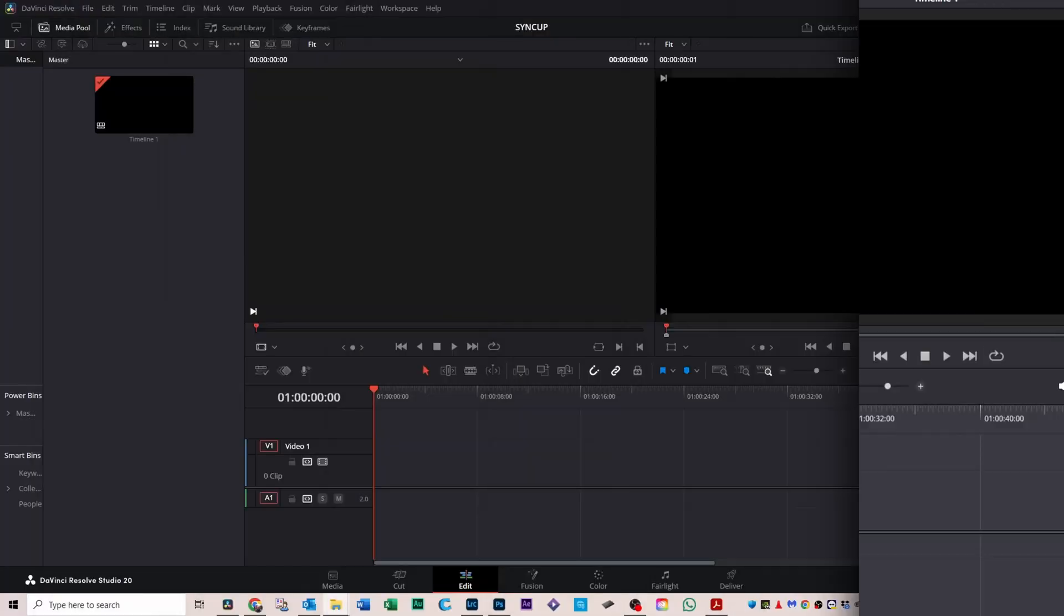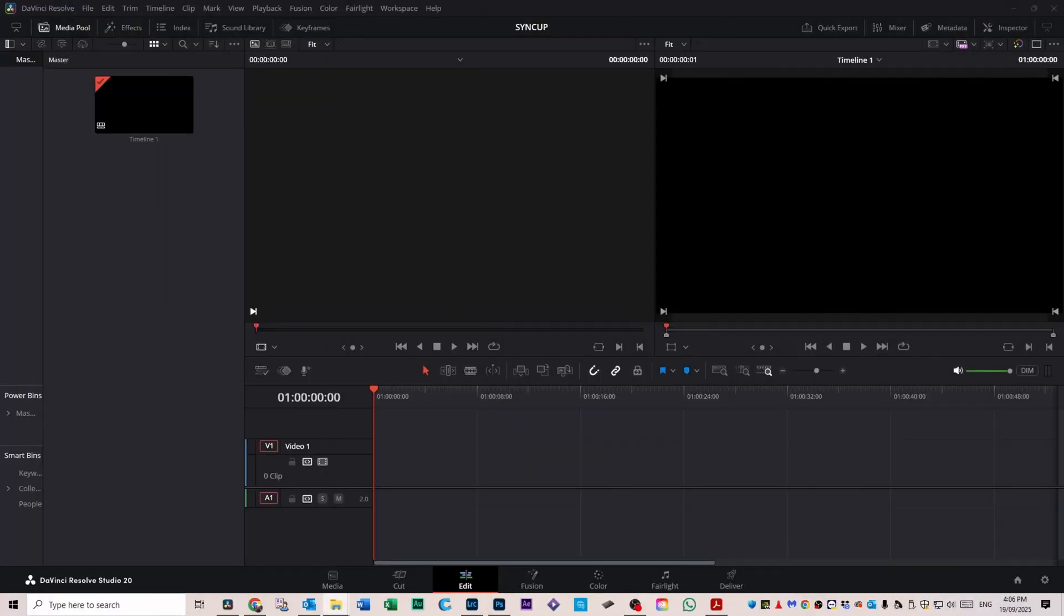G'day friends, if LUTs have you scratching your head, you're in the right place. In the next few minutes I'll show you exactly how to install LUTs in DaVinci Resolve and fix the one thing that almost everyone forgets to do when loading LUTs. Let's get into it.